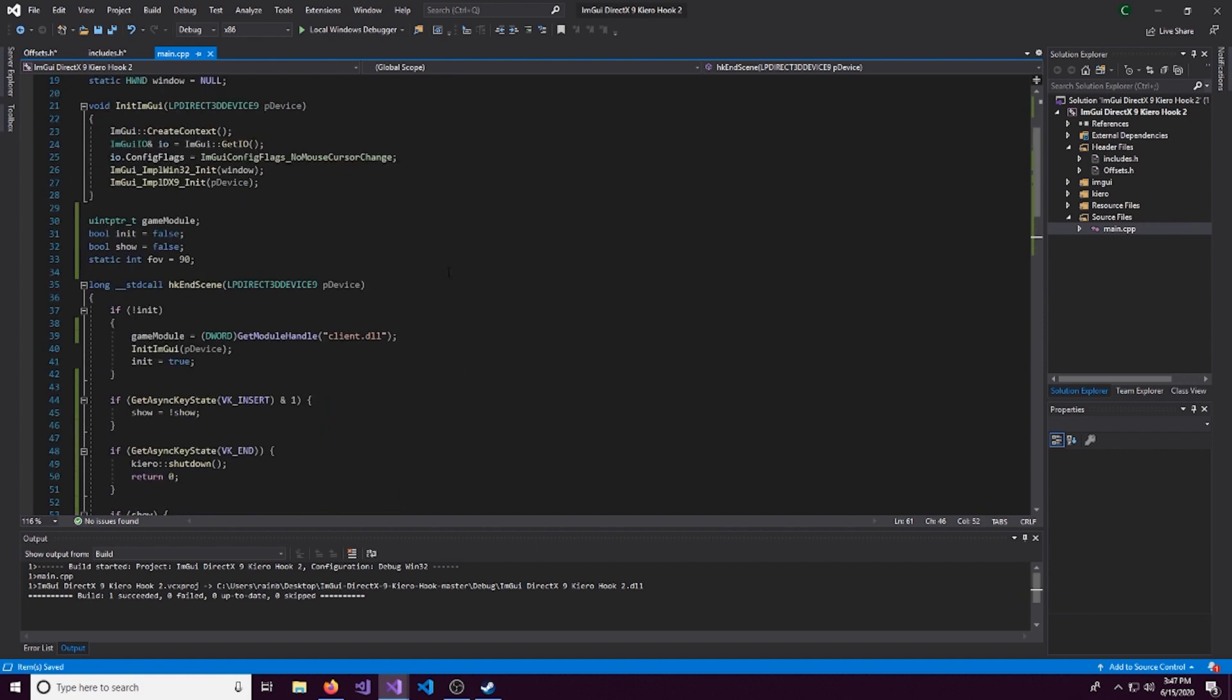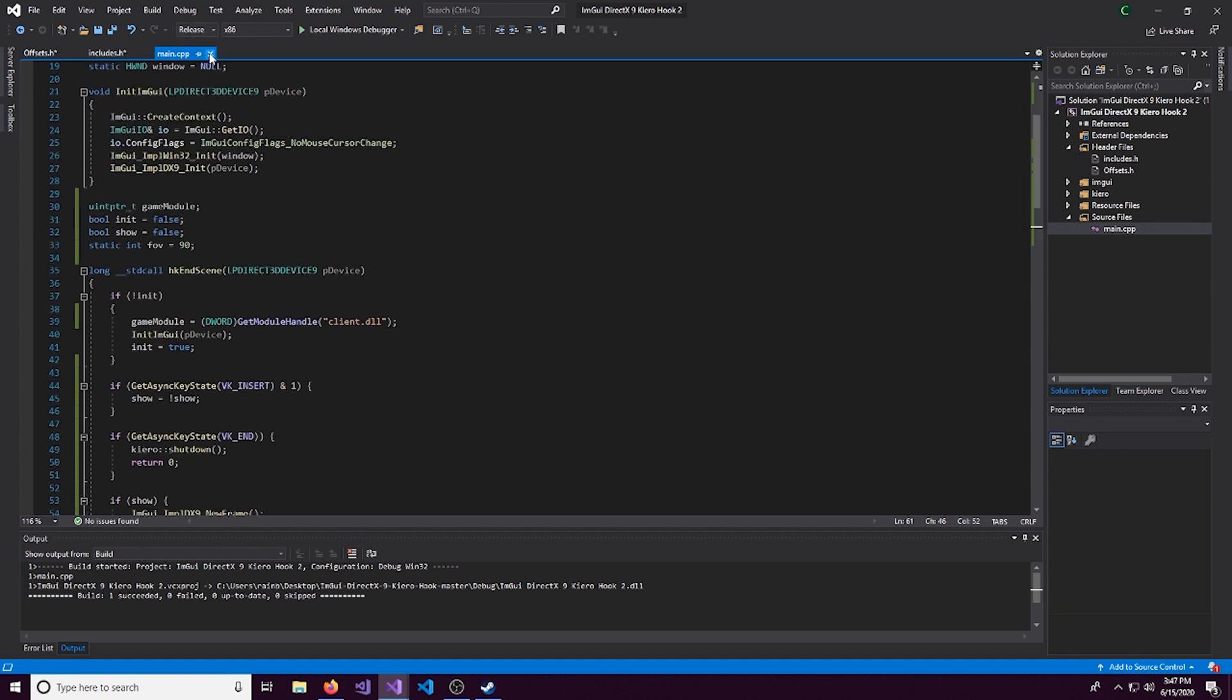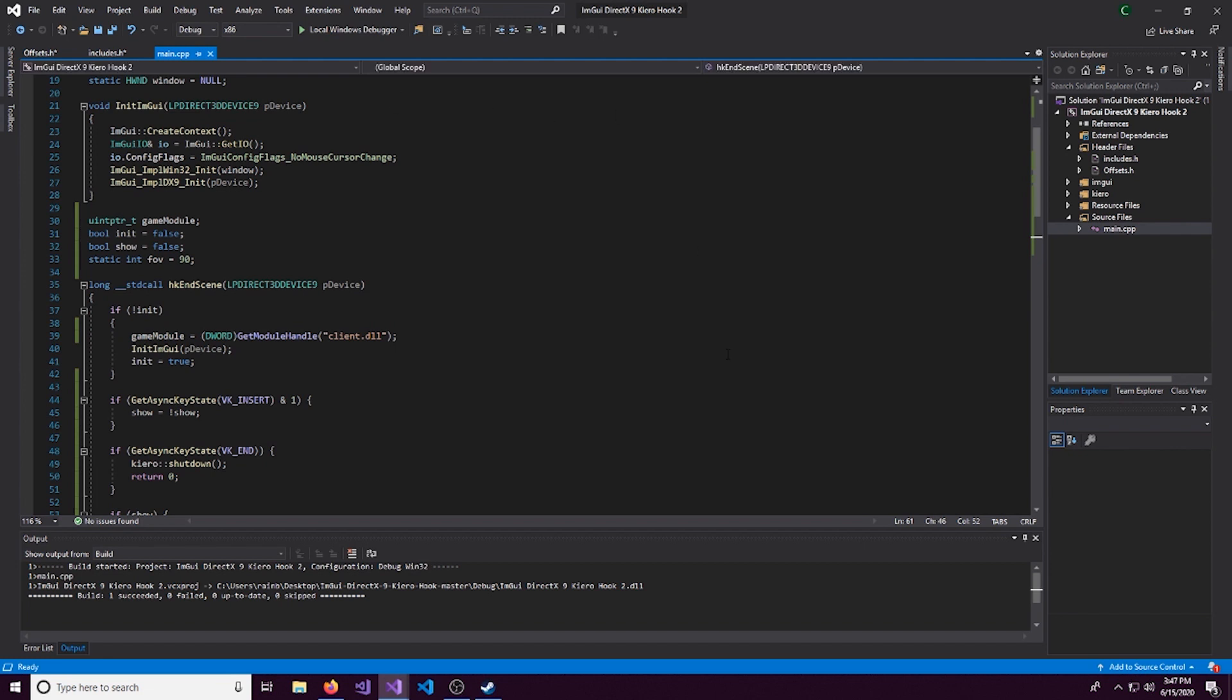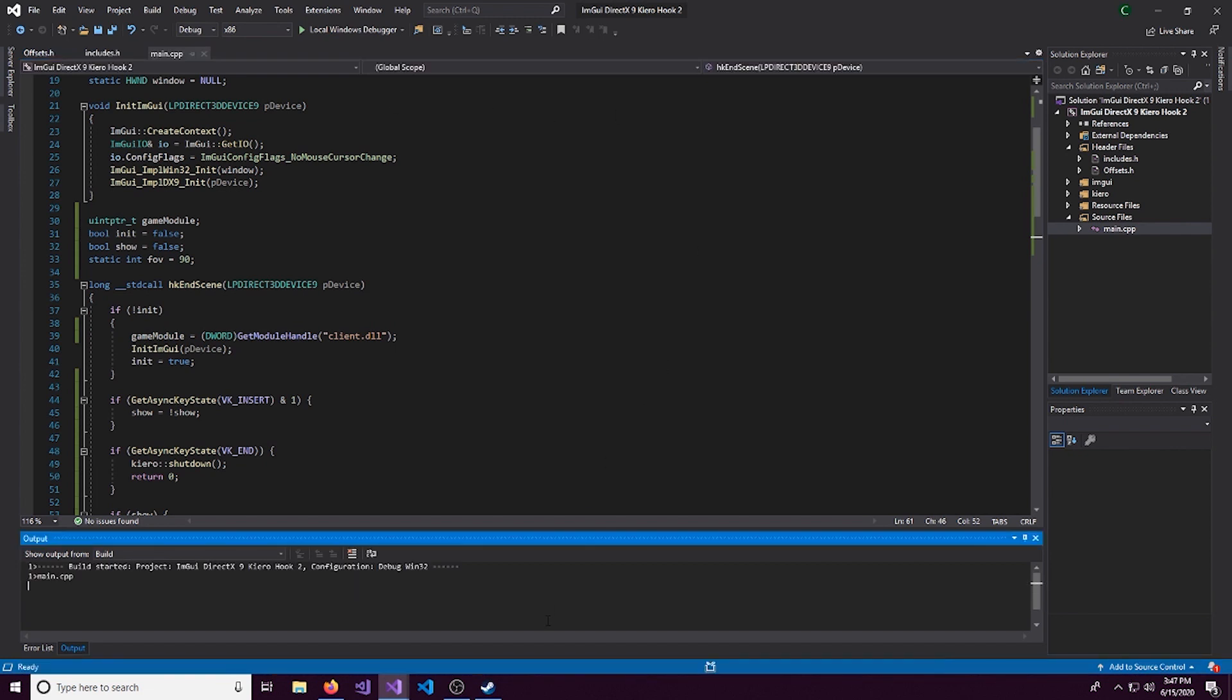So we'll do control shift B and build it. You can switch it to release mode. But just make sure it's still x86. But since we're still kind of developing, we'll do that.